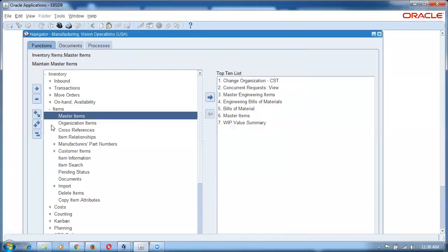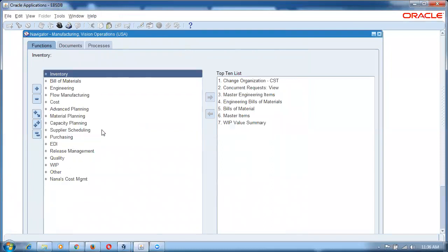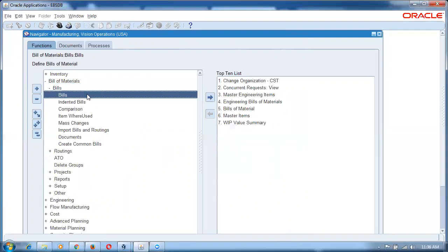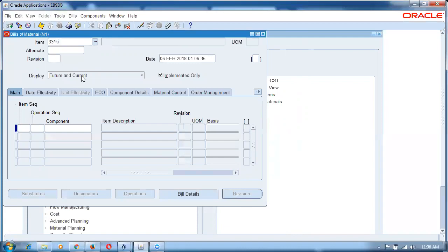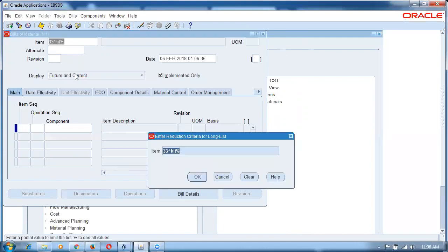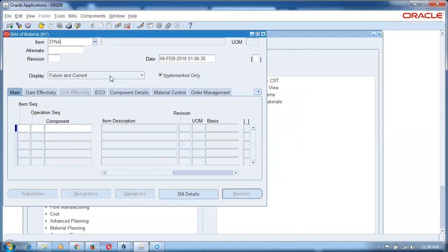Go to the Bill of Materials. The parent item will be the kit. It will be having components. Since it is not going to have any routing, all of them will be having operation sequence one.